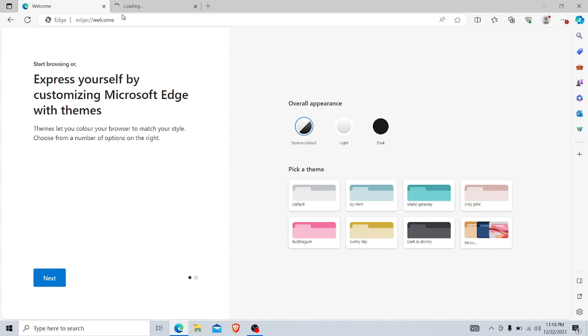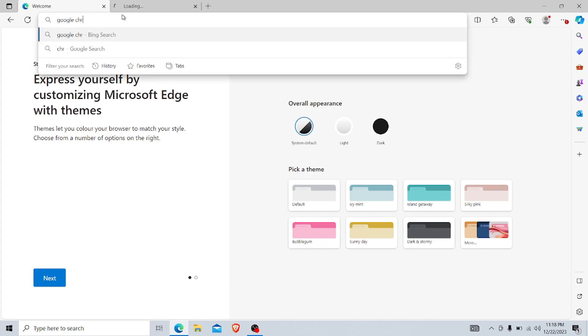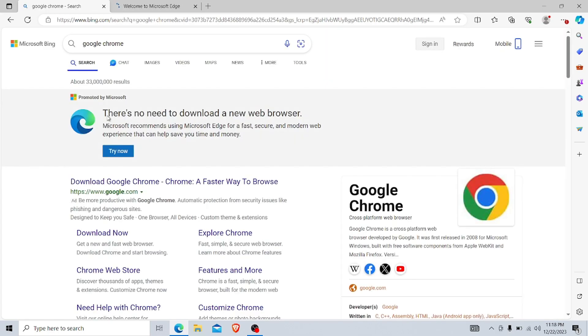Let's see how to do it. First you need to go to Microsoft Edge, then you have to search Google Chrome on the search bar. It will give you the Google Chrome link there. Just click on it.